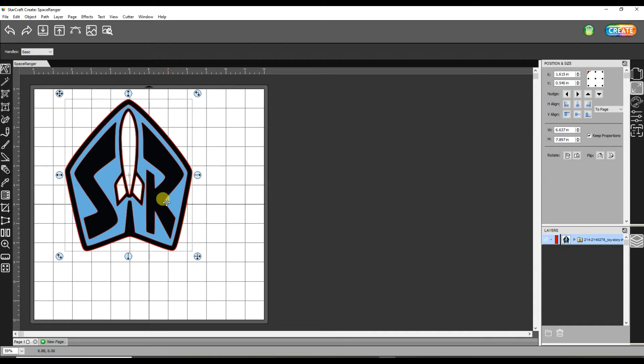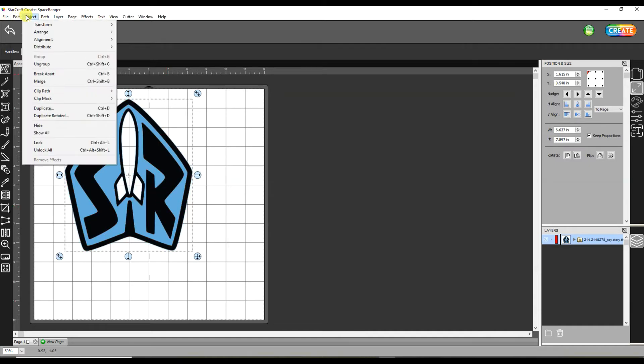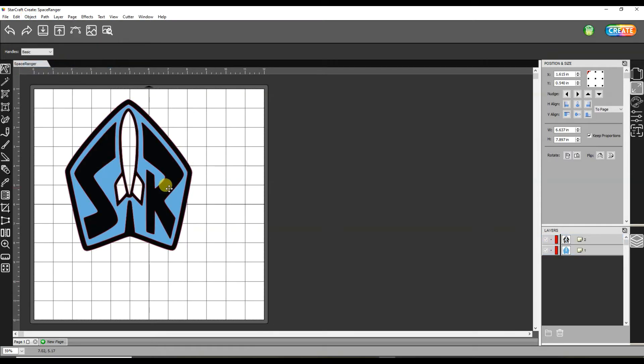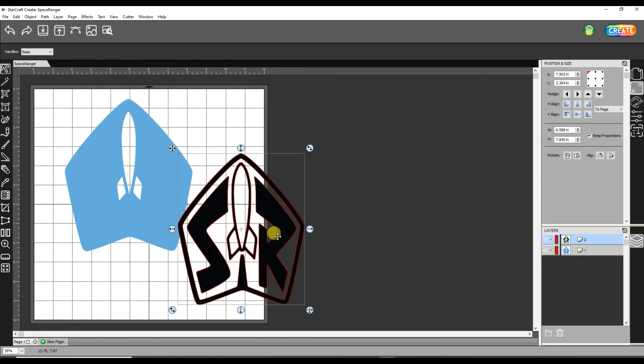So I am going to go up to Object and then I'm going to say Ungroup. That's going to separate the layers.